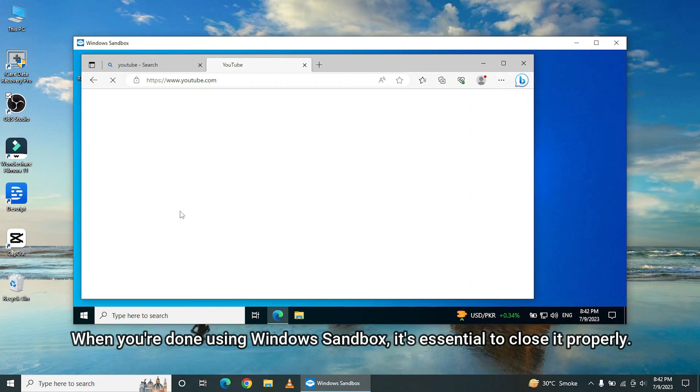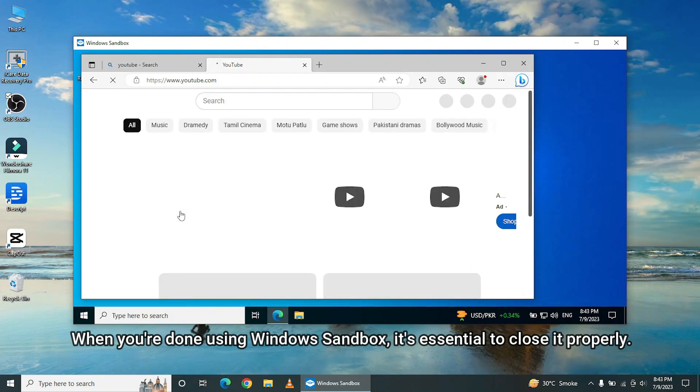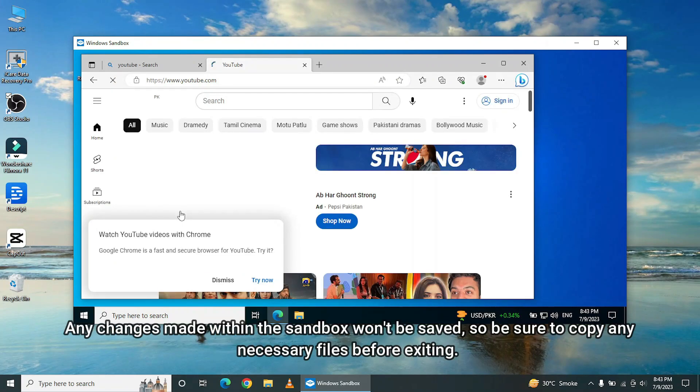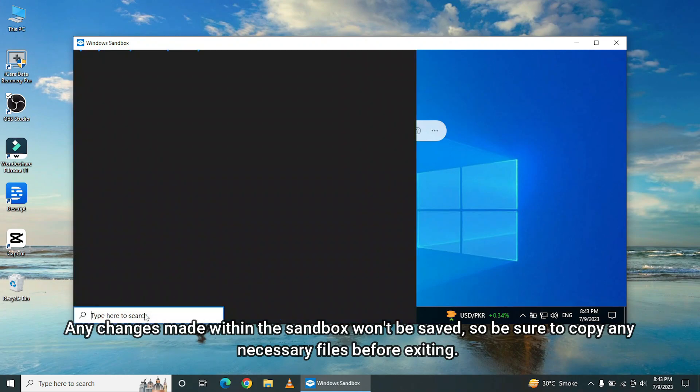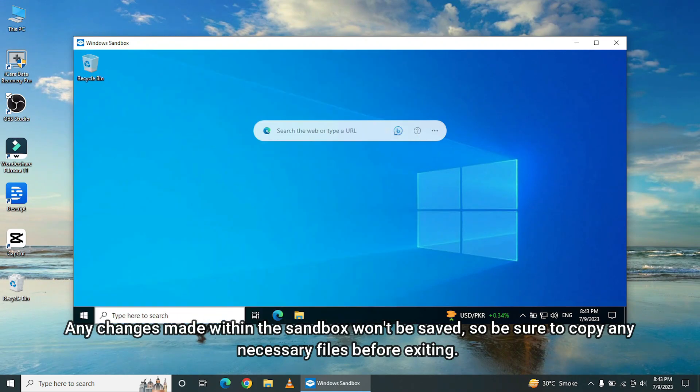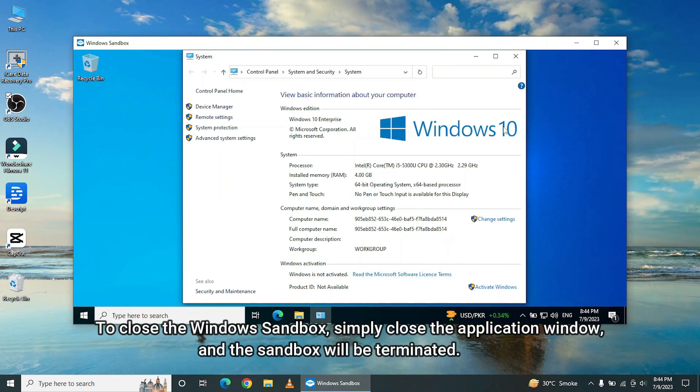When you're done using Windows Sandbox, it's essential to close it properly. Any changes made within the sandbox won't be saved, so be sure to copy any necessary files before exiting.